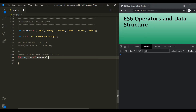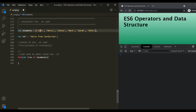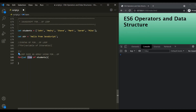When the for-of loop starts iterating over the students array, for each iteration, the current element will be assigned to the 'item' variable. For the first iteration, 'John' will be assigned to 'item'. For the second, 'Mary' will be assigned, and for the third, 'Steve' will be assigned, and so on. Then we can write our logic to do whatever we want with that element.